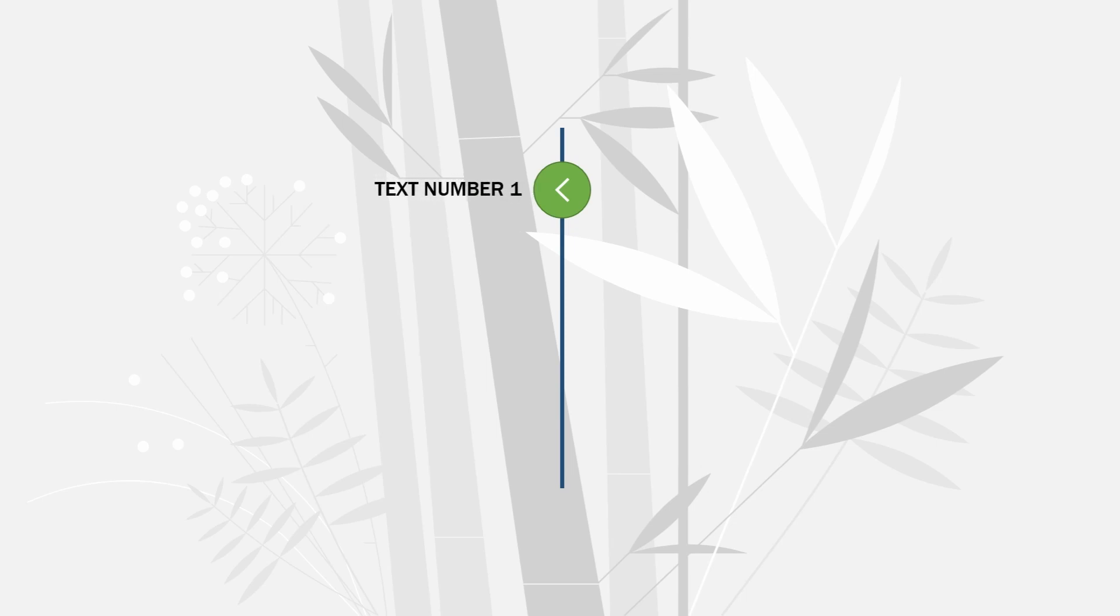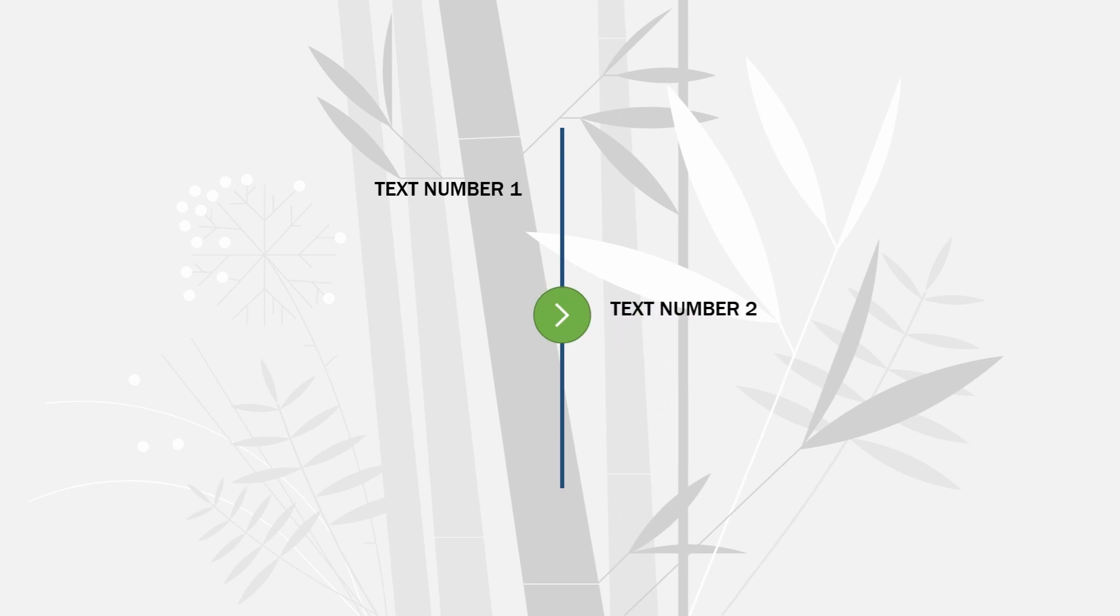In this video, we are going to create this animation in PowerPoint to reveal any text we want during our presentations with one click. Let's get started.